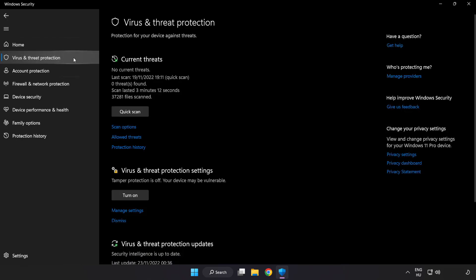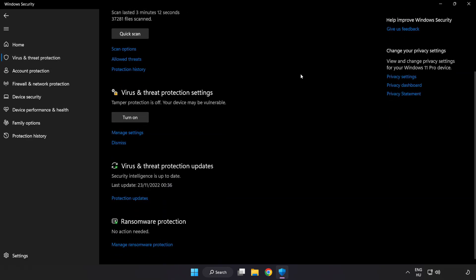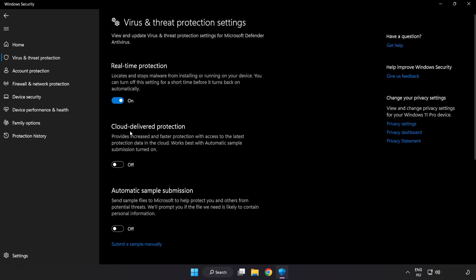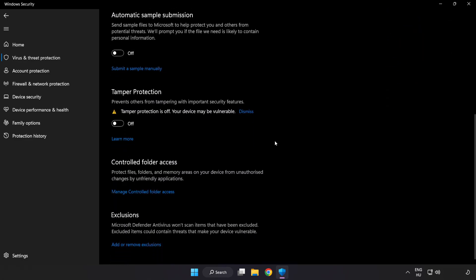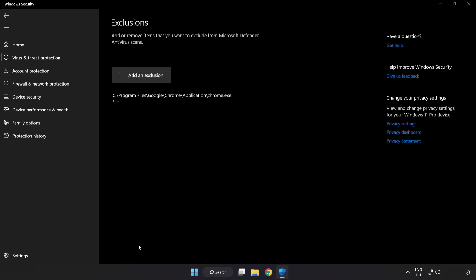Scroll down. Click Manage Settings. Scroll down. Click Add or Remove Exclusions.